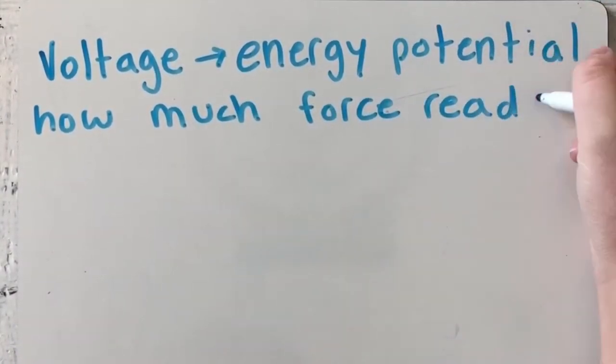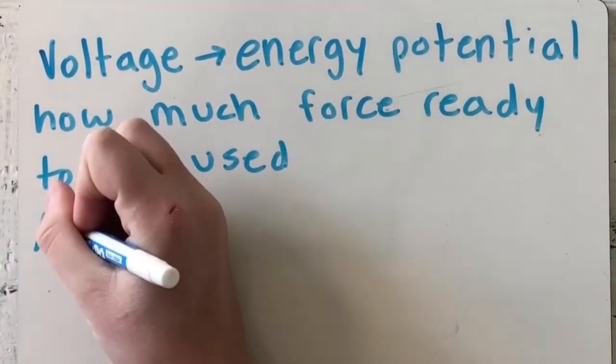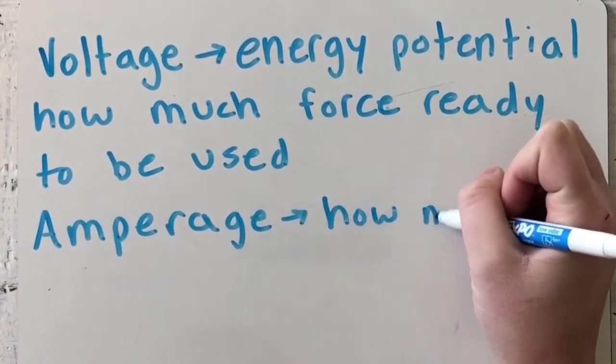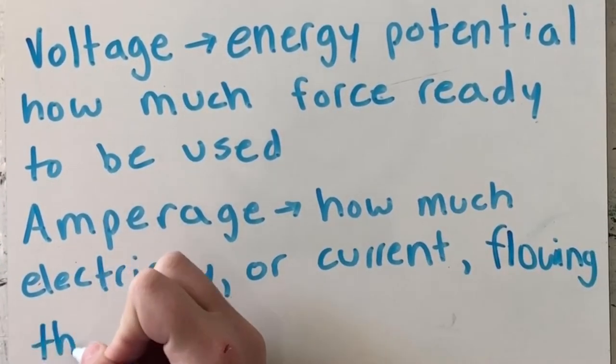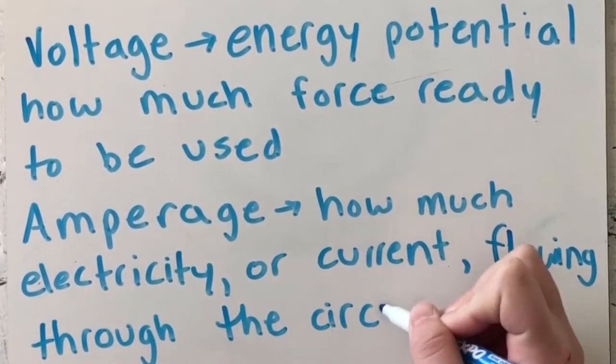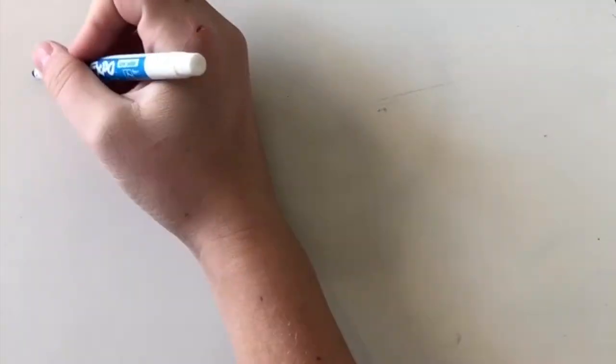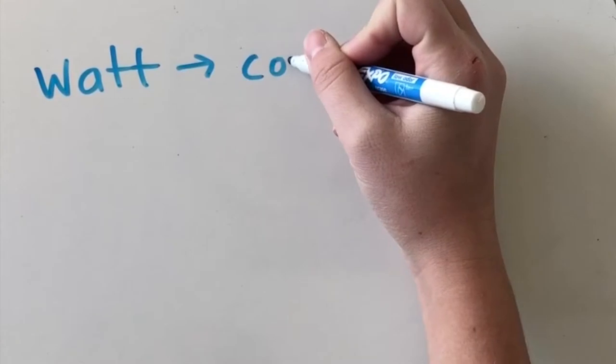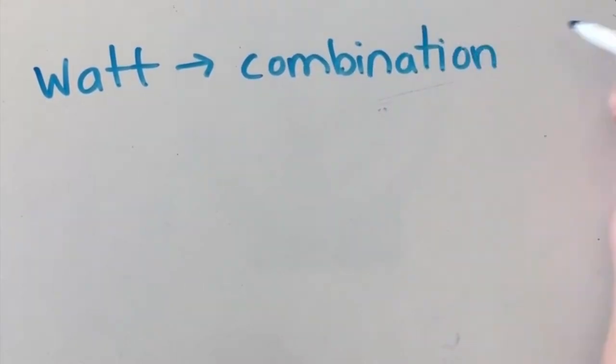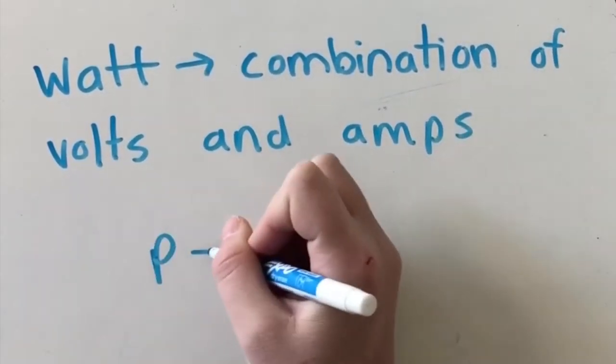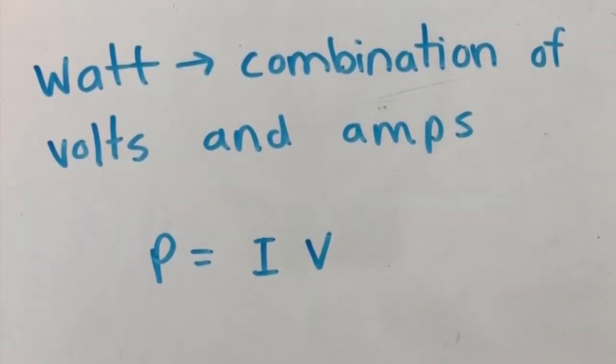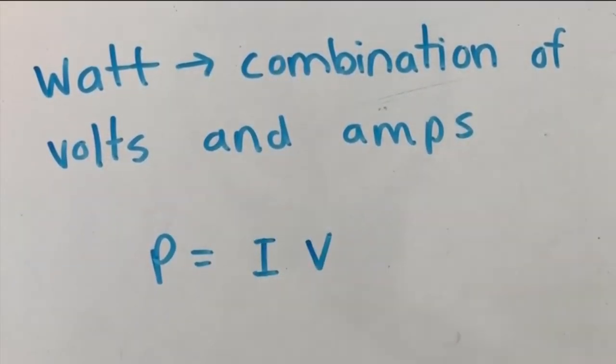Voltage is the energy potential and how much force is ready to be used. Amperage is how much electricity or current is flowing through the circuit. The electrical power is measured in watts. It's a combination of both volts and amps. Watts is equal to amps times volts.